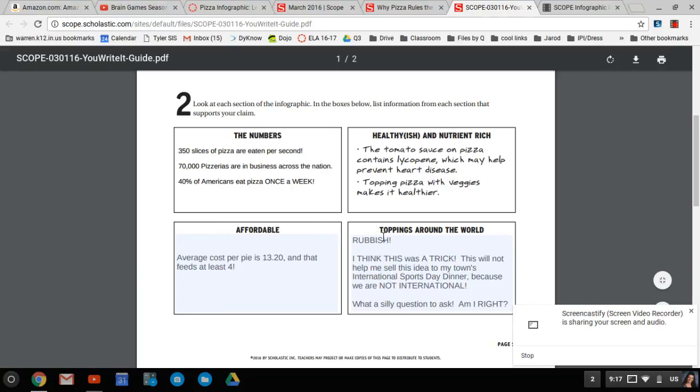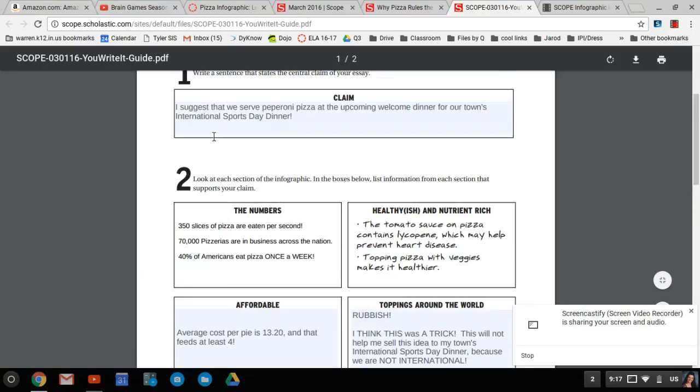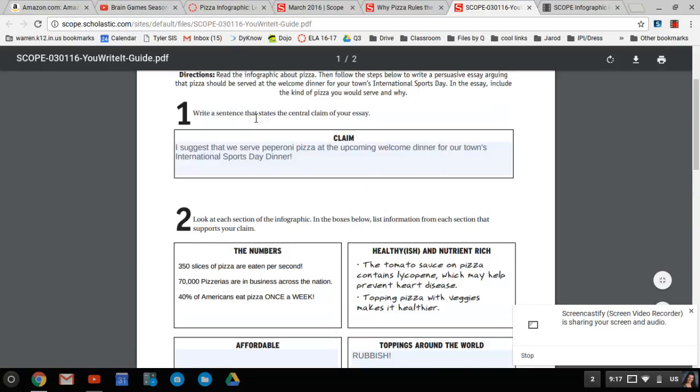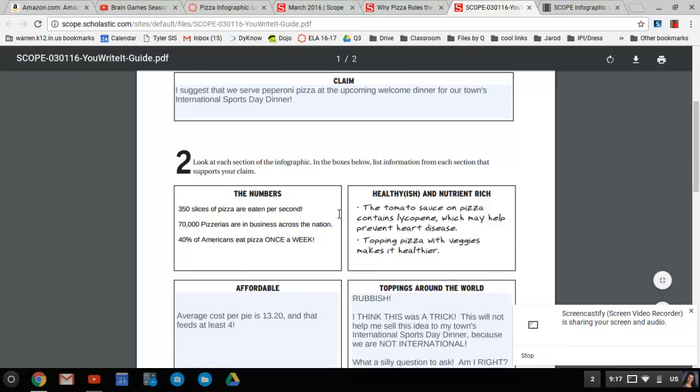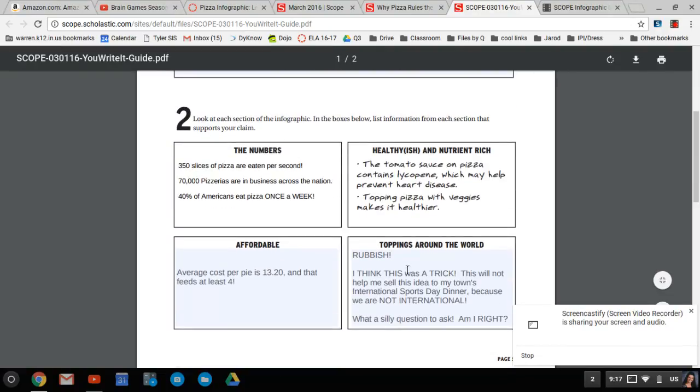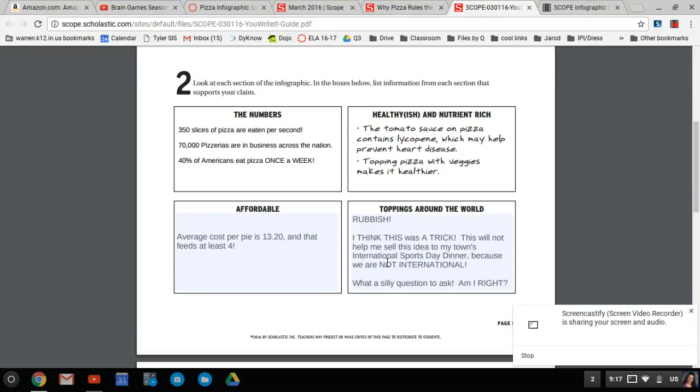Now, the last thing was kind of rubbish. I think it asked us about top things around the world that didn't have anything to do with what they asked us to do in this claim. So I said rubbish, and I think that was a trick. This was not going to help me sell the idea to my town's international sports day dinner, people, because we're not international. Hello? So why would you even write that down? Nobody cares. What a silly question that was to ask, am I right?